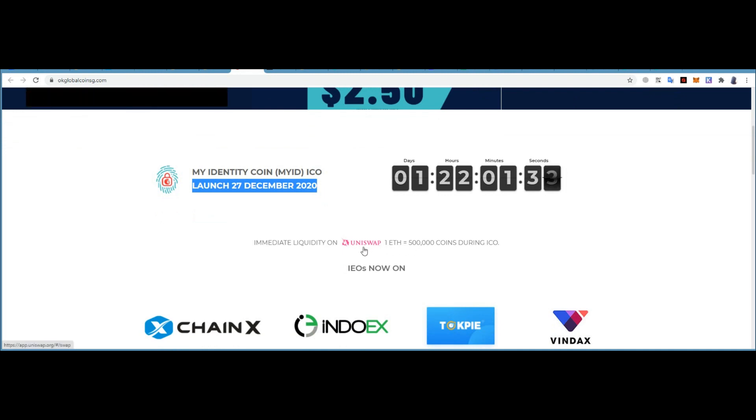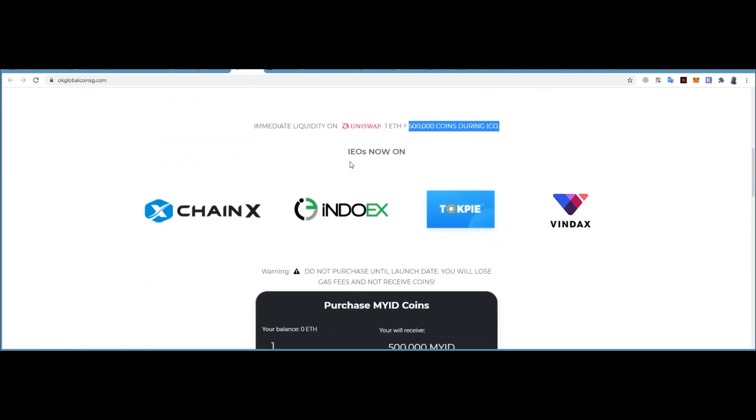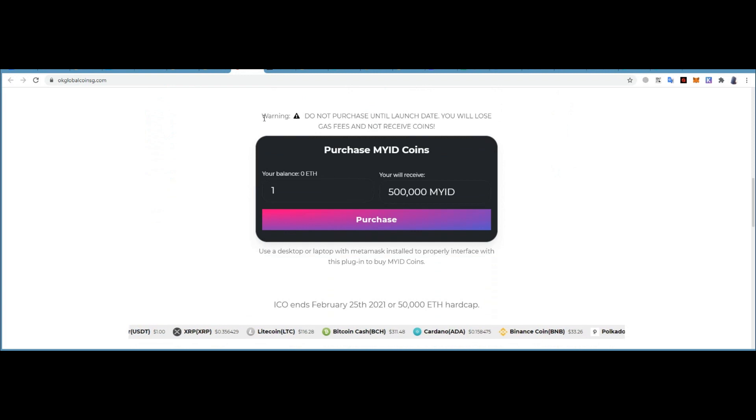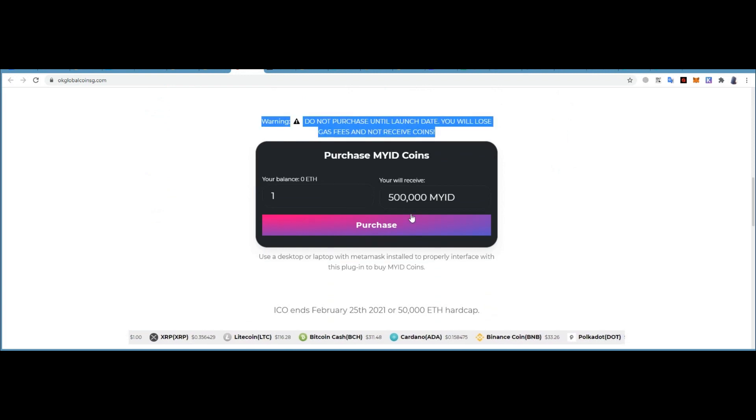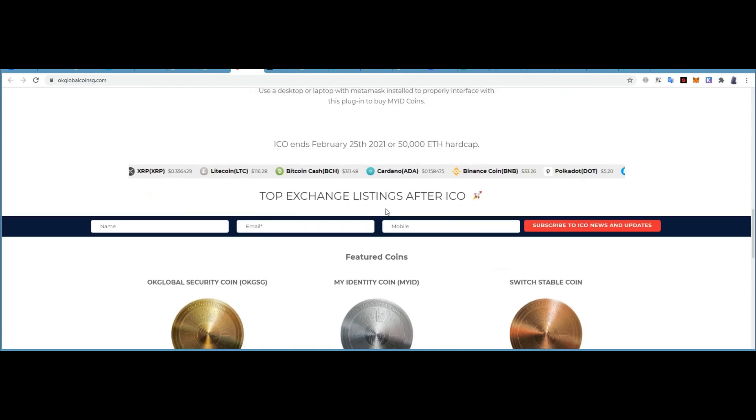ICO on ChainX, IndoEx, Topia, and Vindax. You can purchase easily over there and also on Uniswap. They have three types of coins.